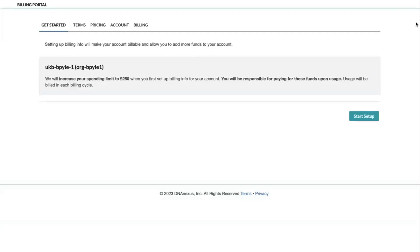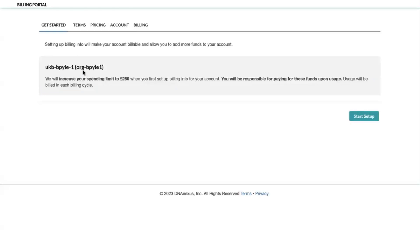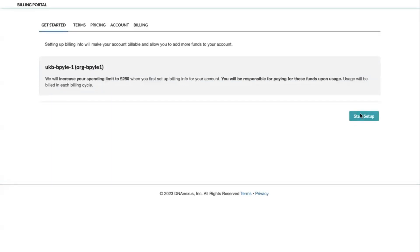Now we are on the DNA Nexus Billing Portal Getting Started page. You will see your corresponding WRAP user ID and the new org that you will be creating listed in the gray box. Once you're ready to start setup, simply click the button.